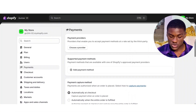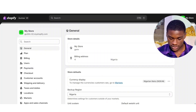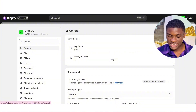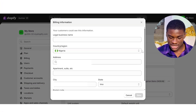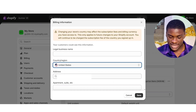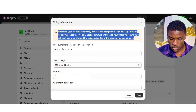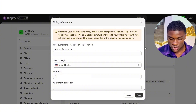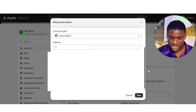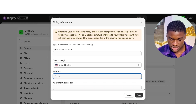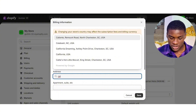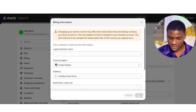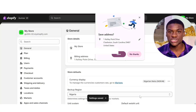Whatever country you live in, you're going to switch it to United States. To do this, head over to General. Look at the section that says 'Billing address' and click the edit button. Under 'Country / Region,' click on that section and select United States. A notice will say changing your store country may affect the subscription fee and billing currency. Now we have to switch the address — input any address in the United States, Shopify will give you options, select any address. Then click Save. We just switched our location from Nigeria to United States.